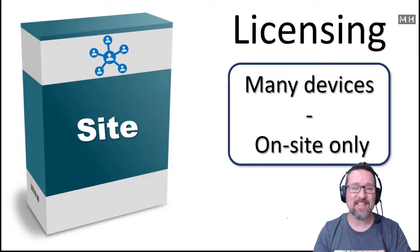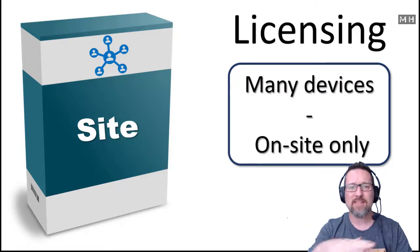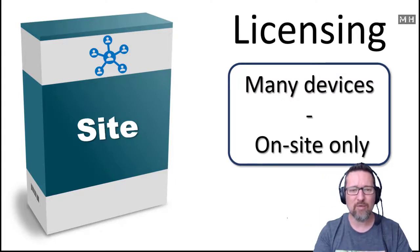That is a site license, S-I-T-E, as in the site that you are working at, the location you are in.